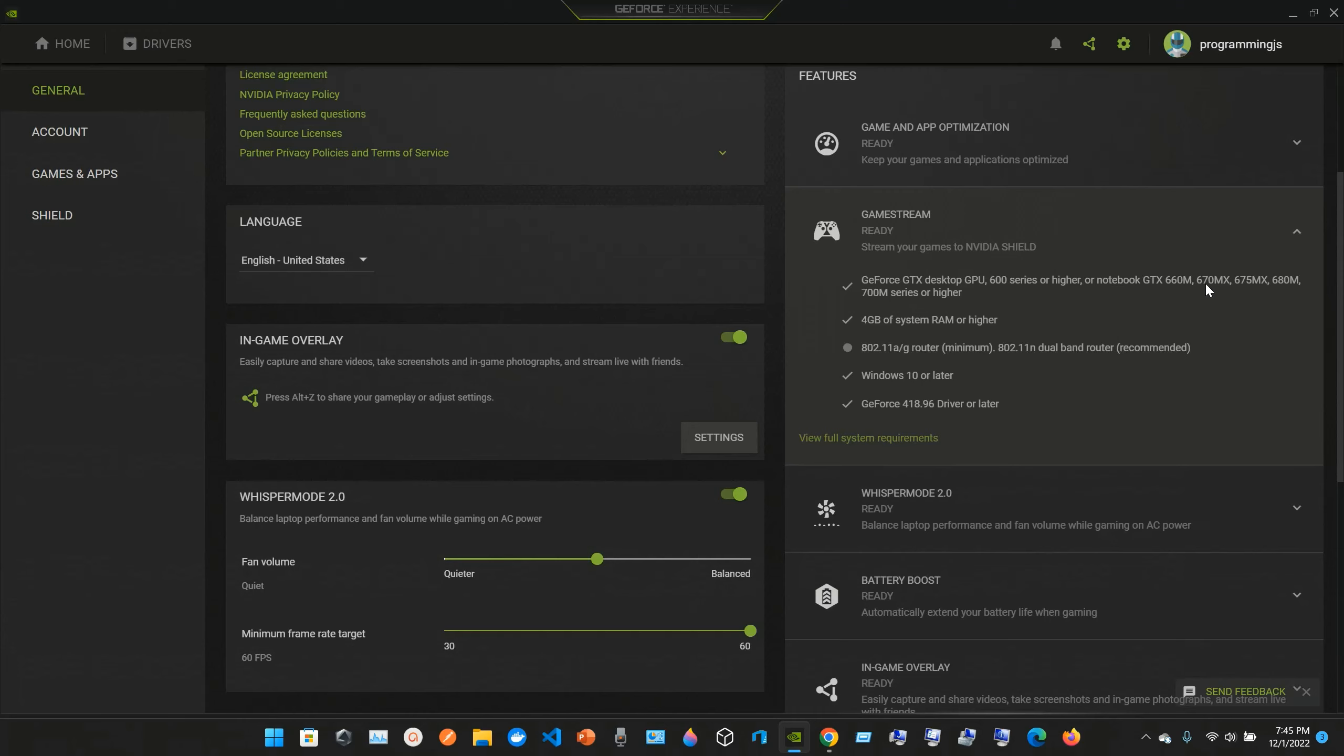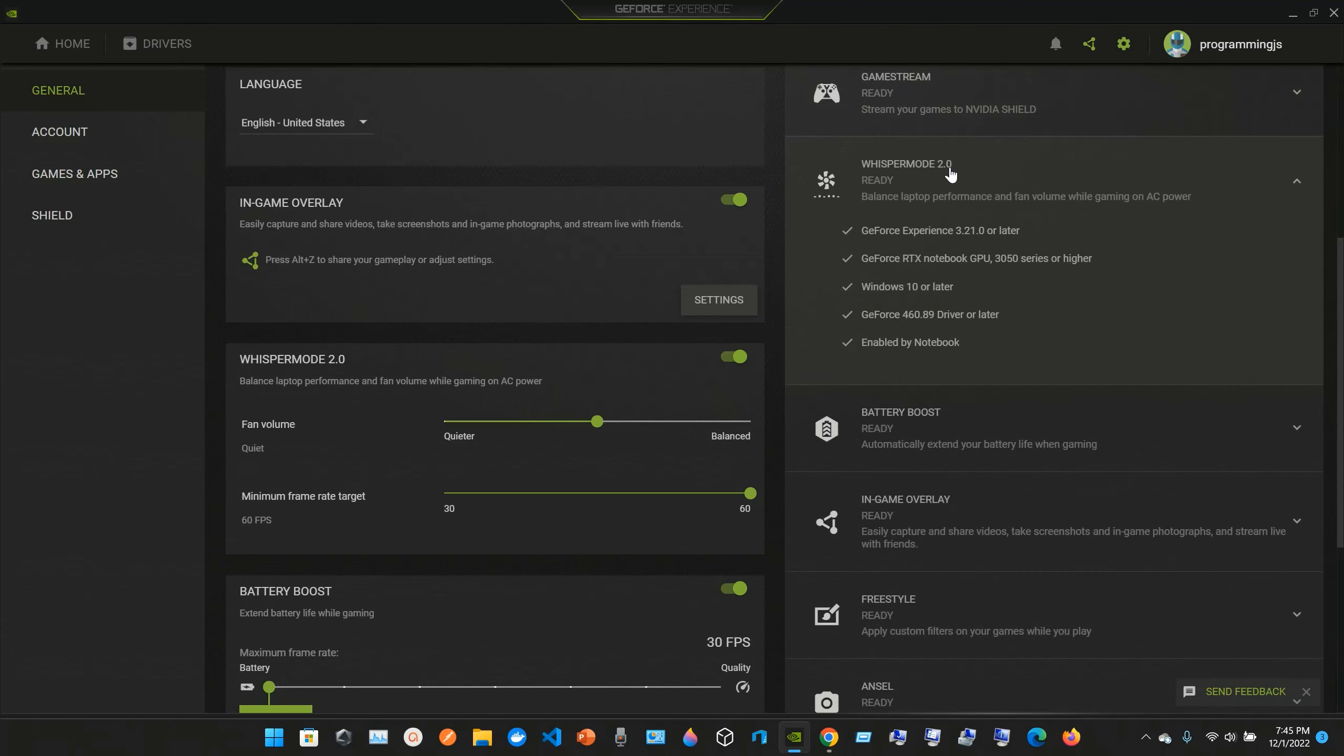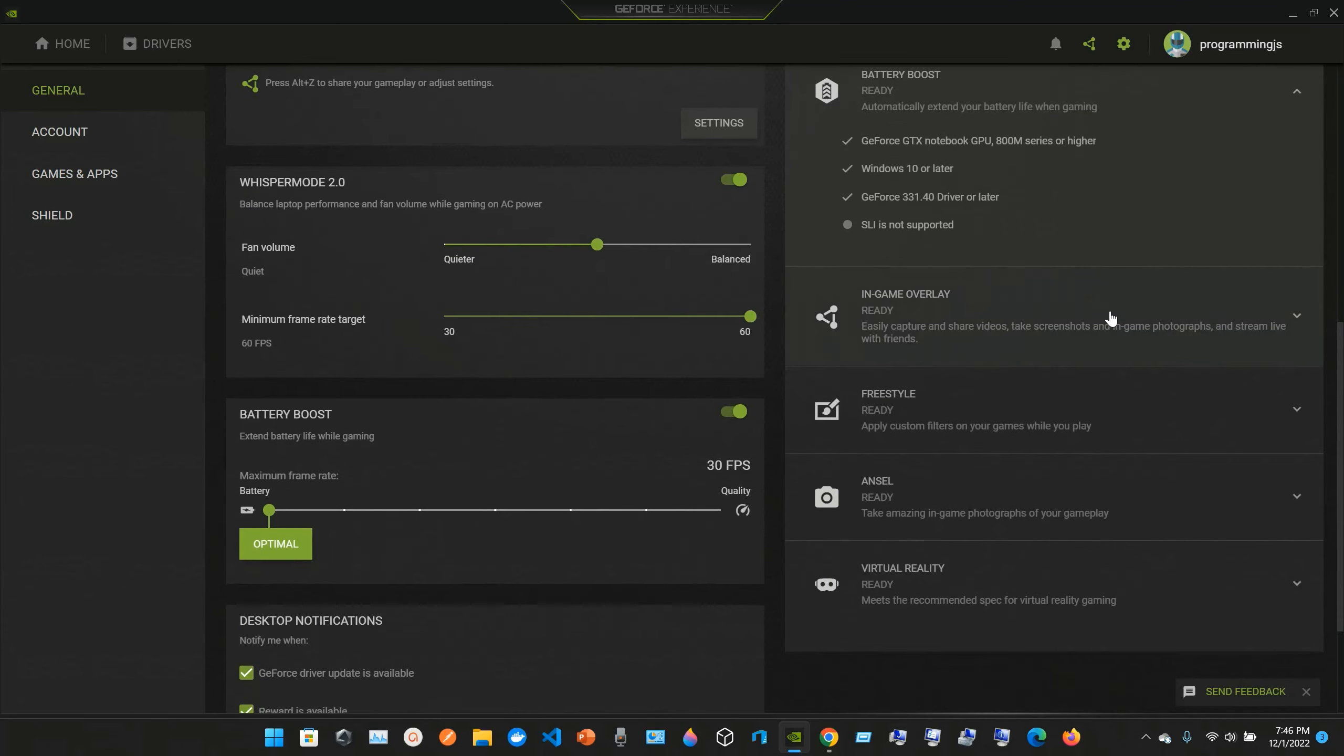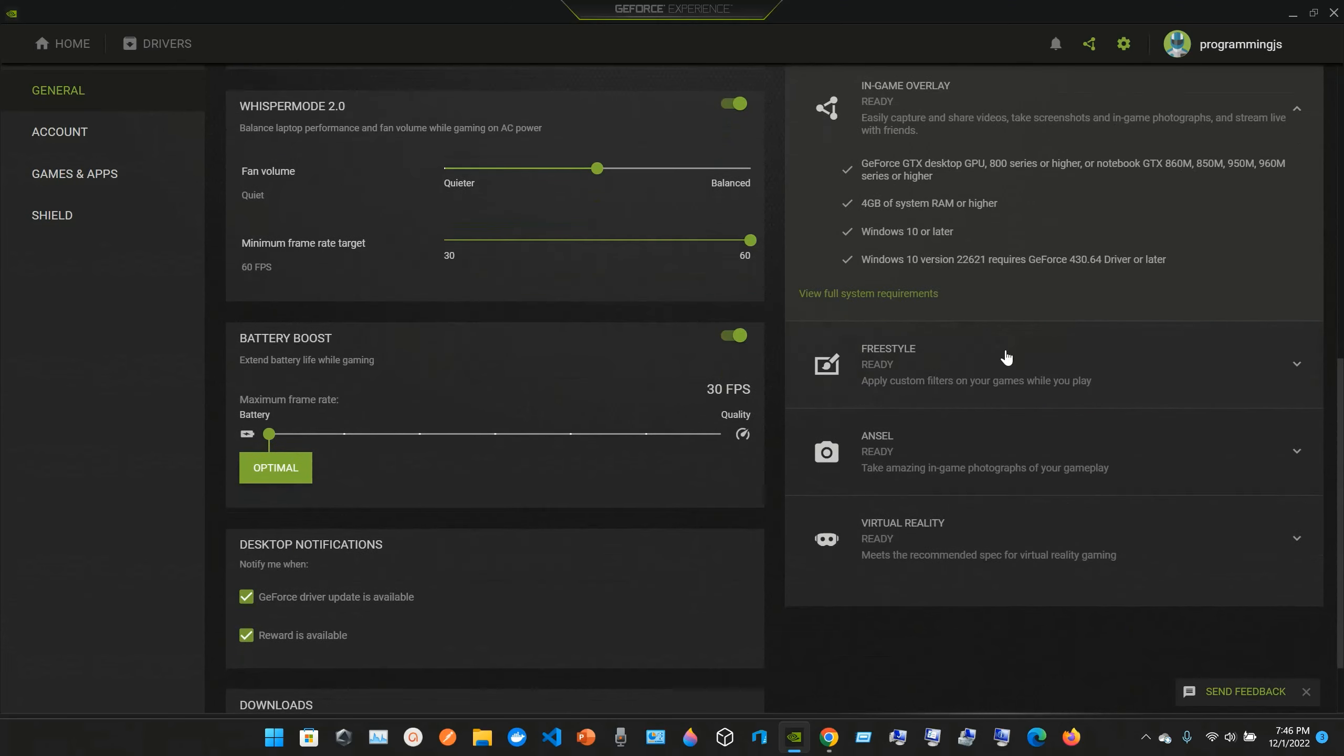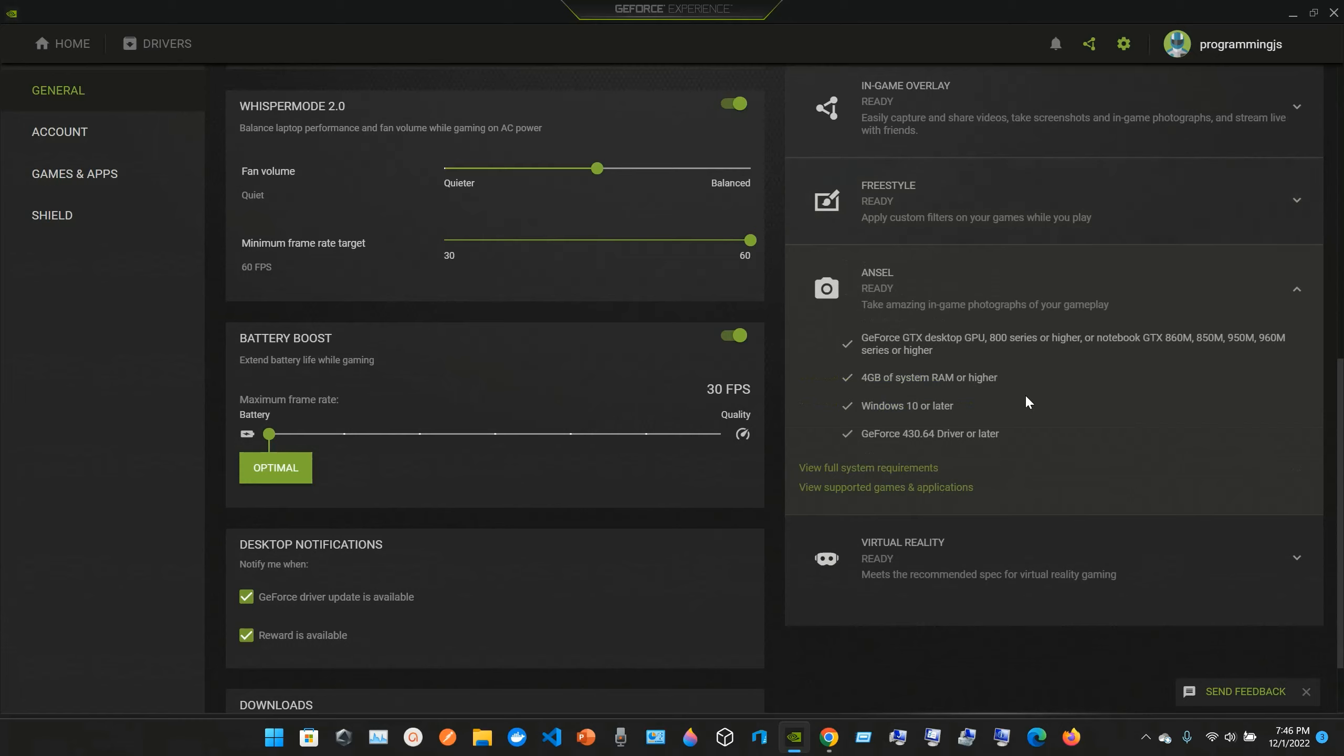Again, you can view full system requirements. We have Whisper Mode 2.0 Ready, which balances performance and fan volume while gaming on AC power. We have Battery Boost for GeForce GTX notebook GPU 800M series or higher. We have In-Game Overlay to easily capture and share videos, take screenshots and game photographs, and stream live with your friends.